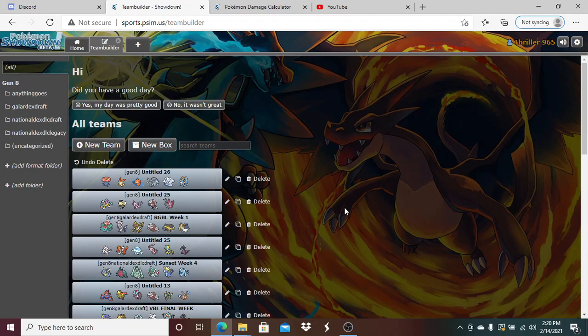I could run Silvally-Dark over anything else if I really wanted to. Ribombee does have potential to show up, but I have a sun team which Torkoal beats it. I have things like Venusaur that check it, Excadrill that checks it once sand's up.